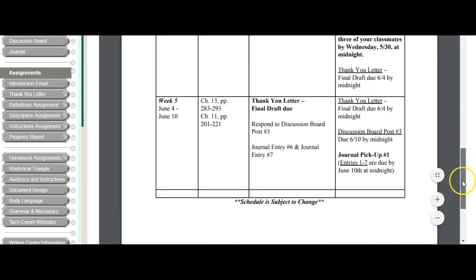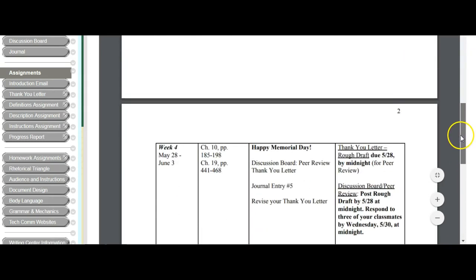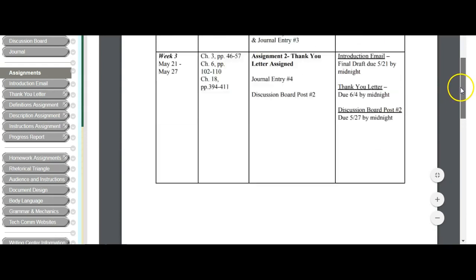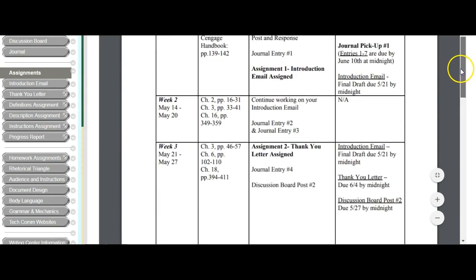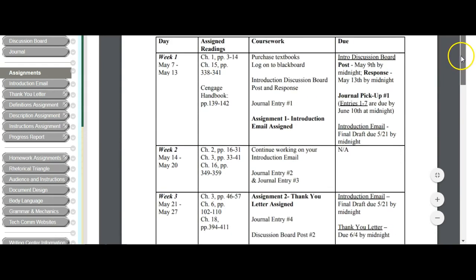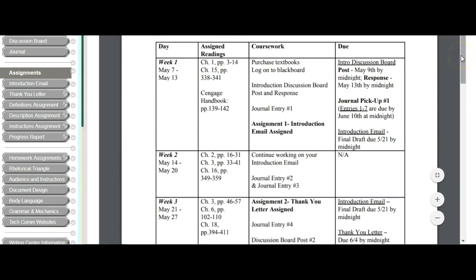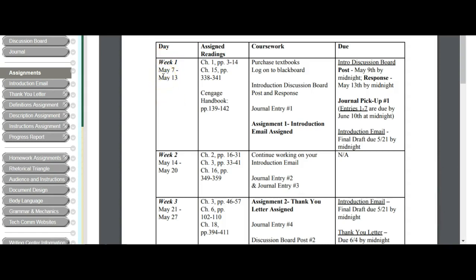So you can go ahead and print this whole thing out. If it had been a 15 week, you wouldn't want to do that. But for the five week, you can go ahead and print this out. This is what you're going to be doing. So I label it by, and really it's day and week. So I label it week one. And our weeks in this course go from Monday to Sunday.